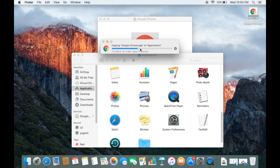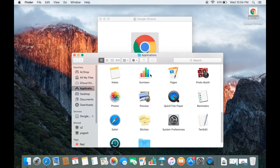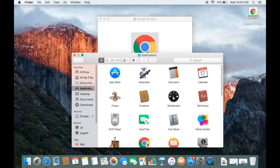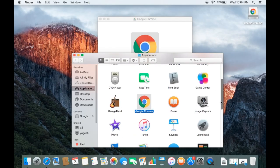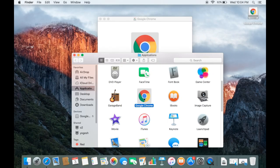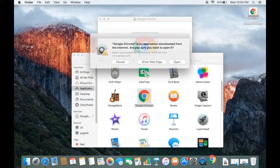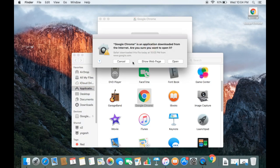Drag it to the Applications folder and it's going to copy the googlechrome.app file into your Applications folder. Once it's copied we will be able to open Google Chrome. Now the file is copied and I can see in my Applications folder that the Google Chrome icon is there. I'm going to double-click on it to start Google Chrome.